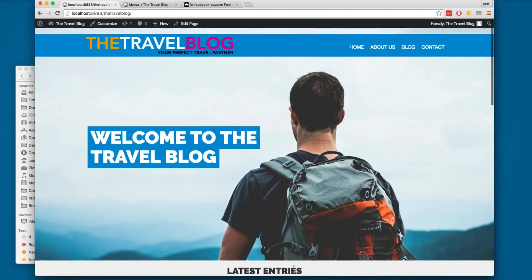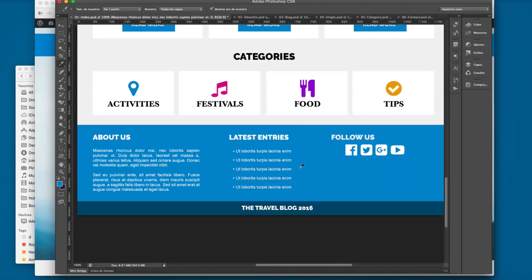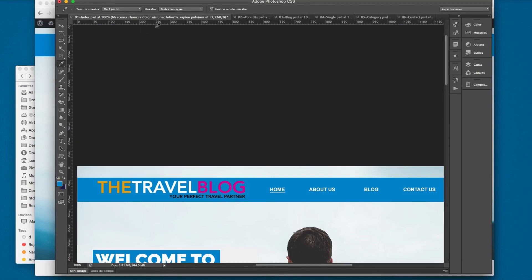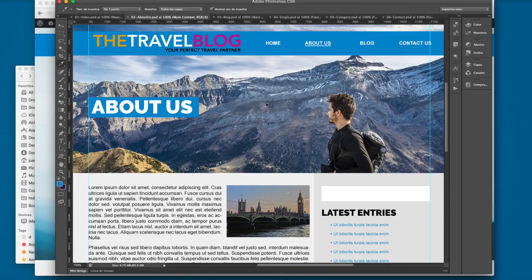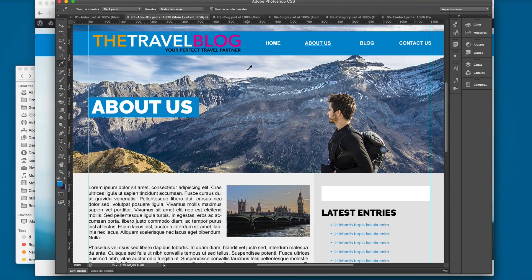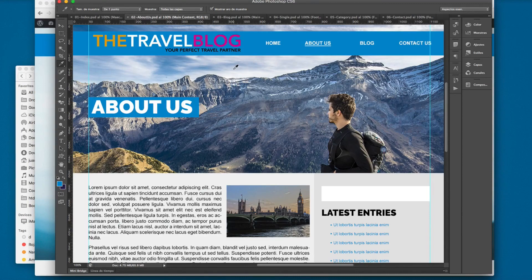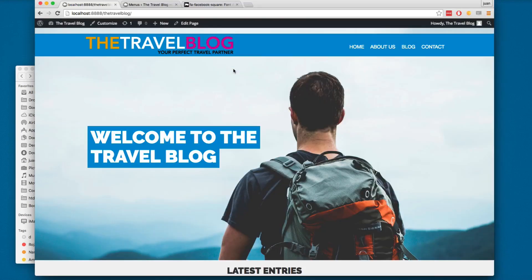In the next video we're going to start working with the about us page and it's going to be faster. So see you in the next video.